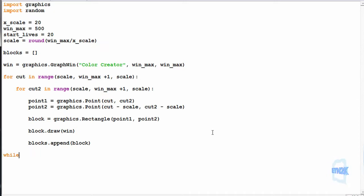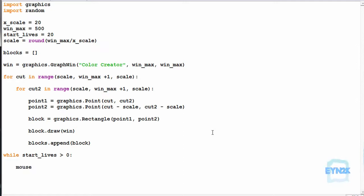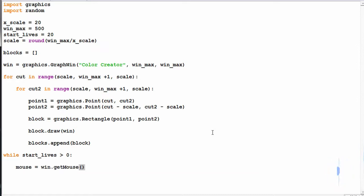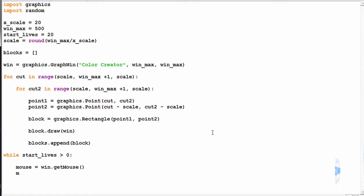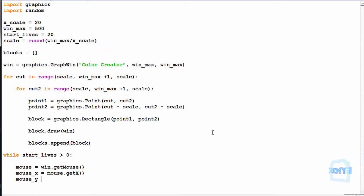Now we simply need a while loop — while start_lives is greater than zero — so we can pick the start lives and get the mouse location. Mouse is equal to win.getMouse, which gets the mouse location when we click, such that mouse_x equals mouse.getX and mouse_y equals mouse.getY.